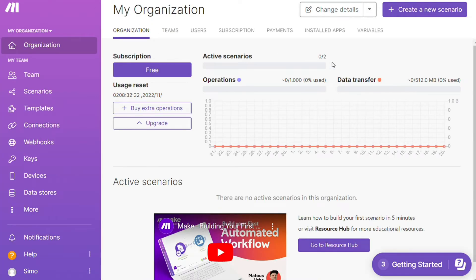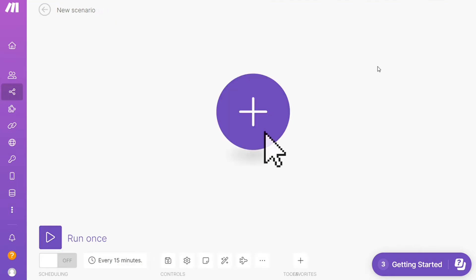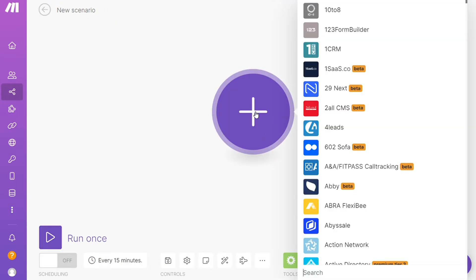You want to click this create new scenario button right here on the top right. Here you are, click the plus symbol and just search for the apps that you want to connect. Let's say Twilio, or you want to add WhatsApp first. That's completely up to you.